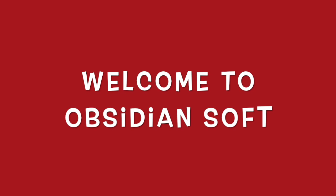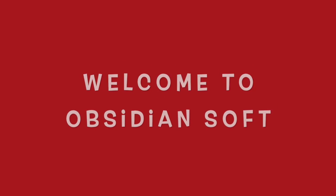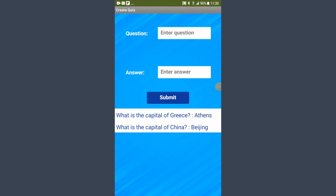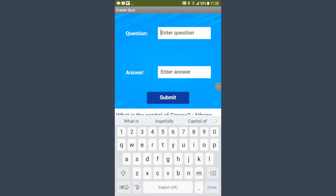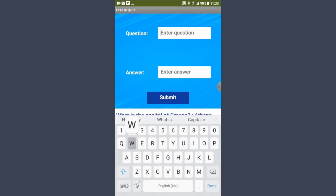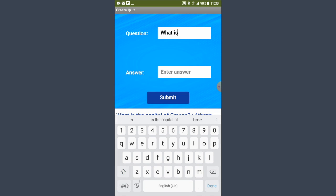Hello friends and welcome to Obsidian Soft. Today I will teach you how to make an app for entering quiz questions and answers and saving them in the database. Remember our movie quiz app and landmarks quiz app?